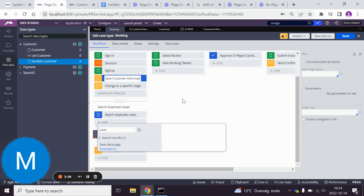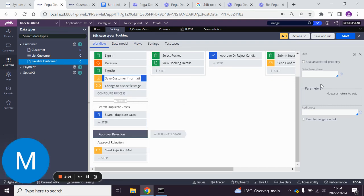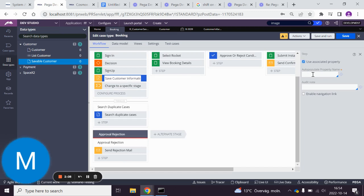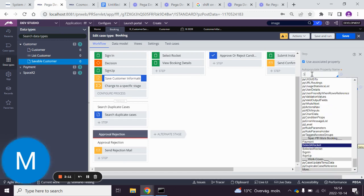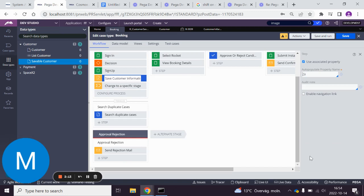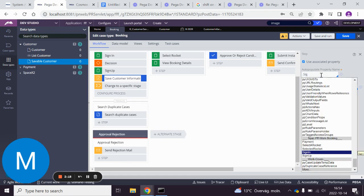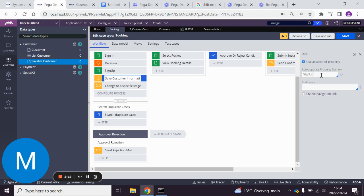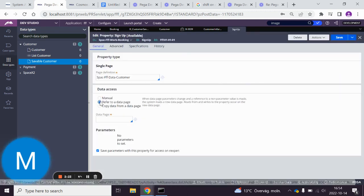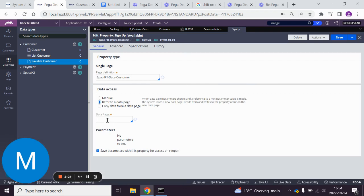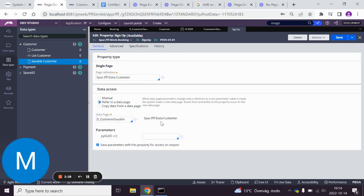Save data page. Here we're going to use a property and the property is sign up. It's not referring to anything, so we have to refer to the customer savable. We can add any parameter we want here.